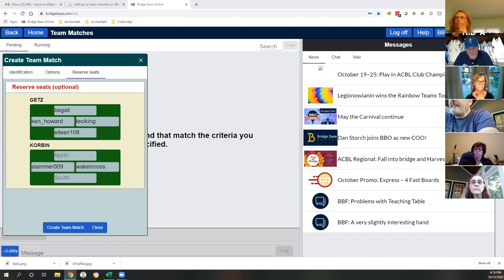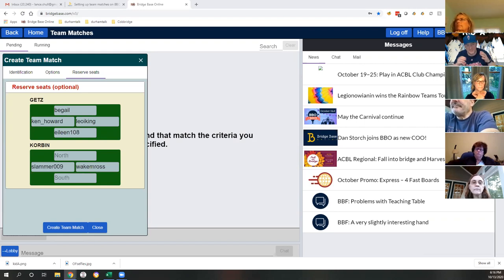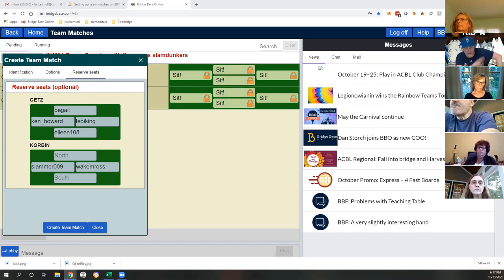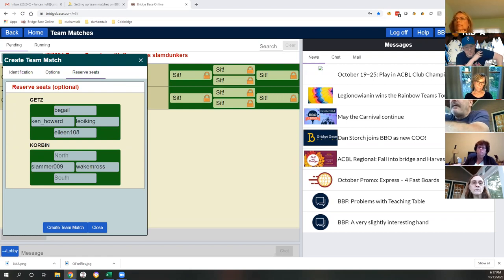Do we need the whole bracket to finish before going to the next round? Certain matches are fed by other matches - the winner of this match goes to this spot, the winner of that match goes to that spot. So sometimes there are matches already set up and sometimes matches are awaiting the result of something else.